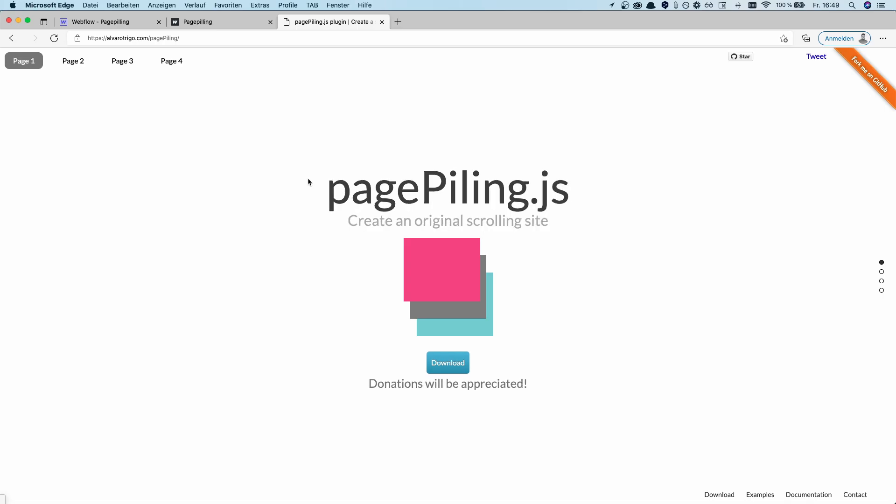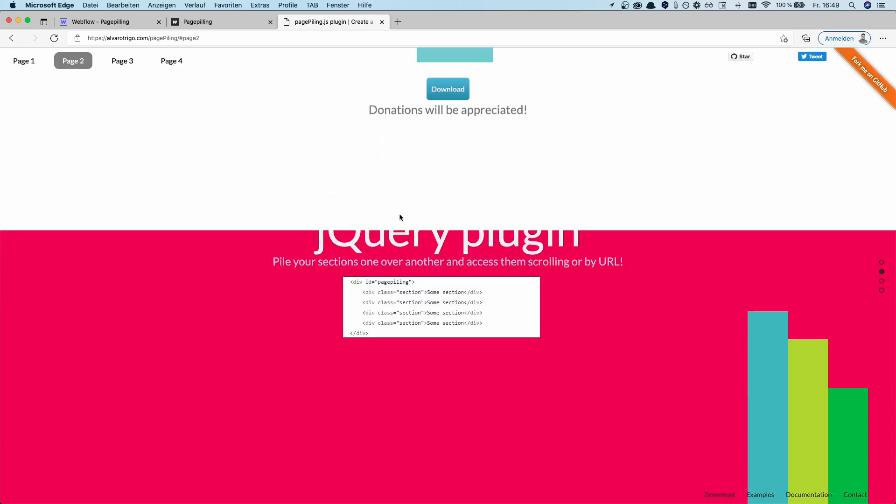On the page of pagefilling.js, you can find the documentation for this plugin. But we'll skip that process and I'll show you right away in Webflow how this works.